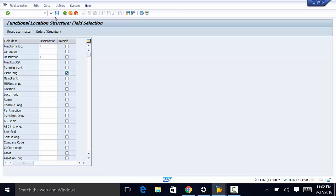So that is how we define the layout of the structural display for functional locations. In the next video, we are going to move on to customizing equipment categories. So thank you for watching and see you in the next video.